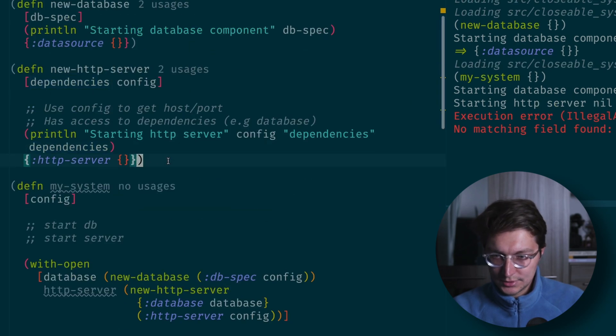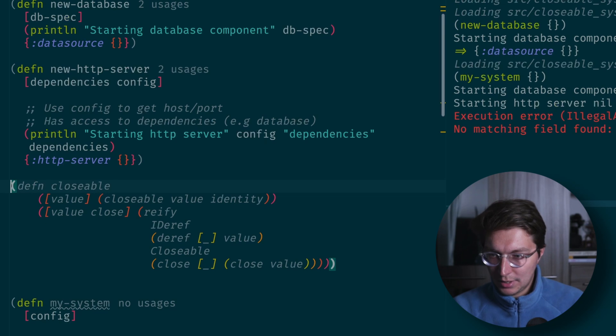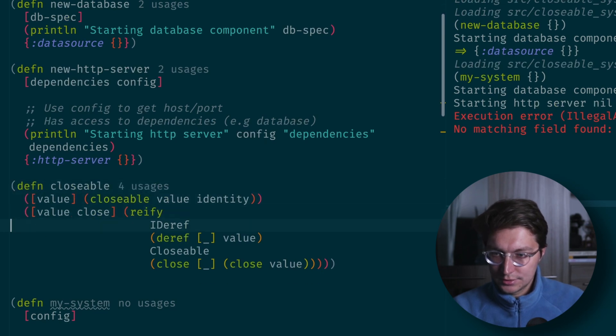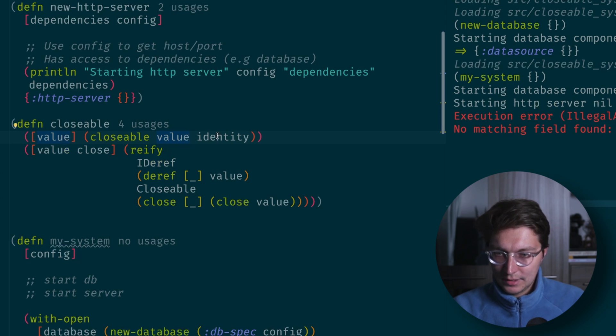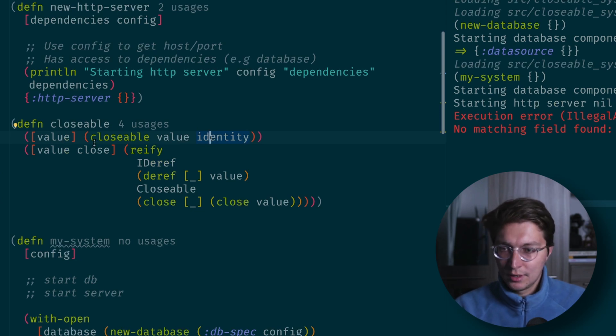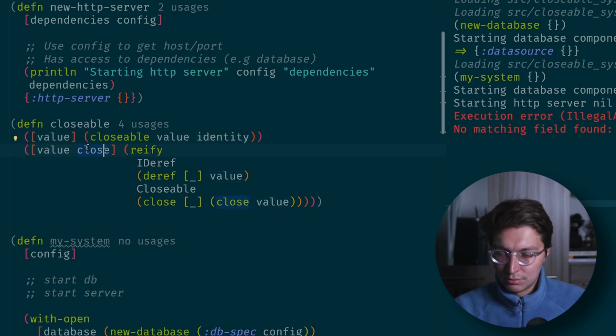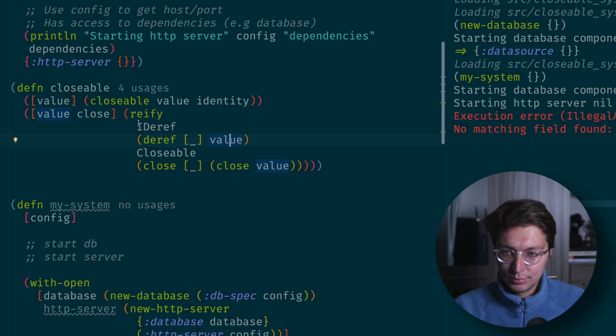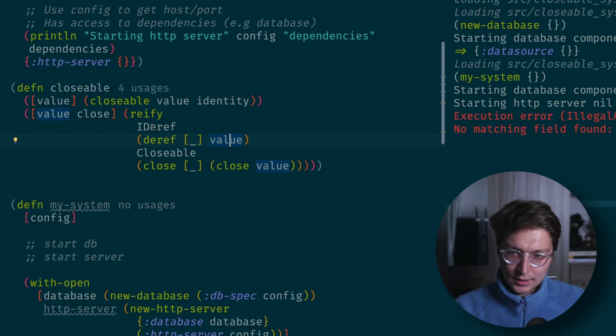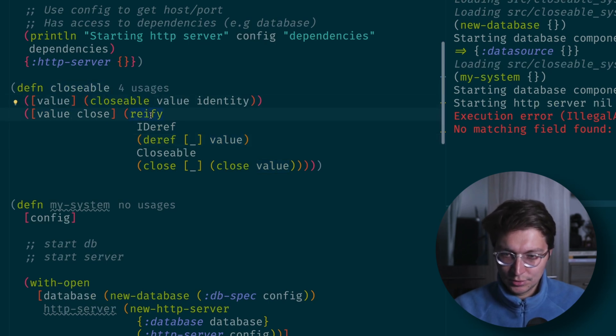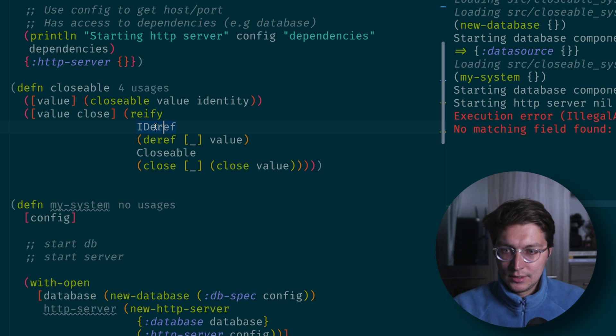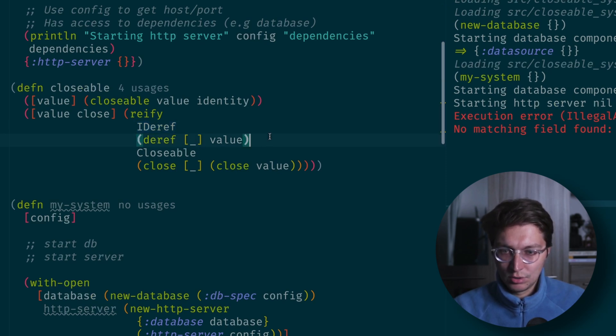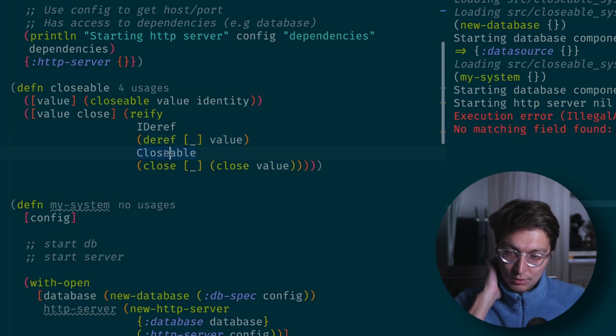The solution is to use something like this, a simple helper function which we can use to wrap our values into closeable interface. If we just want the value, the close function will be just identity so nothing will happen. But we can also override the close function if we want custom logic. It will take our value and put it inside a class implementation. Reify is to implement protocols or interfaces from java. We want to implement IDeref so we can do the reference function calls to get the value. But also we're implementing closeable with close method.